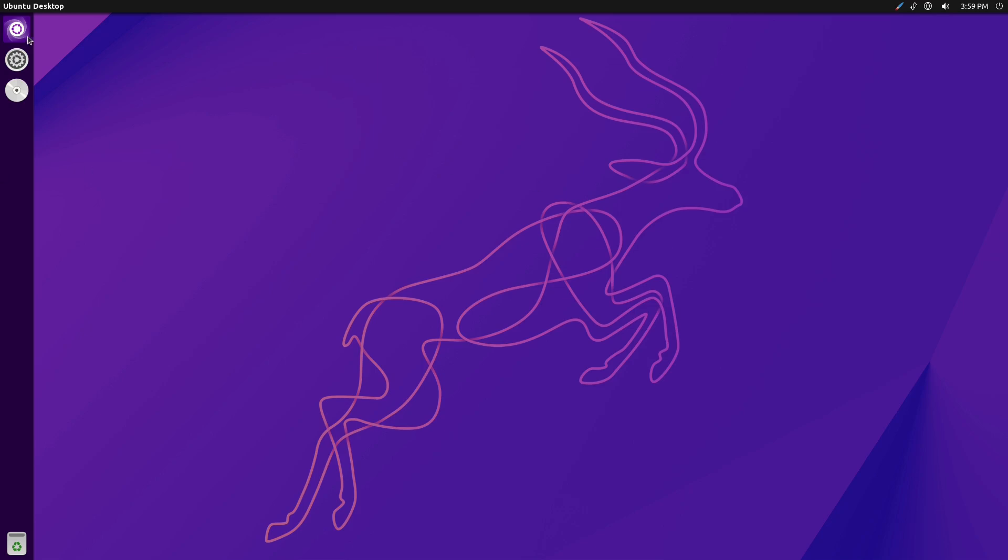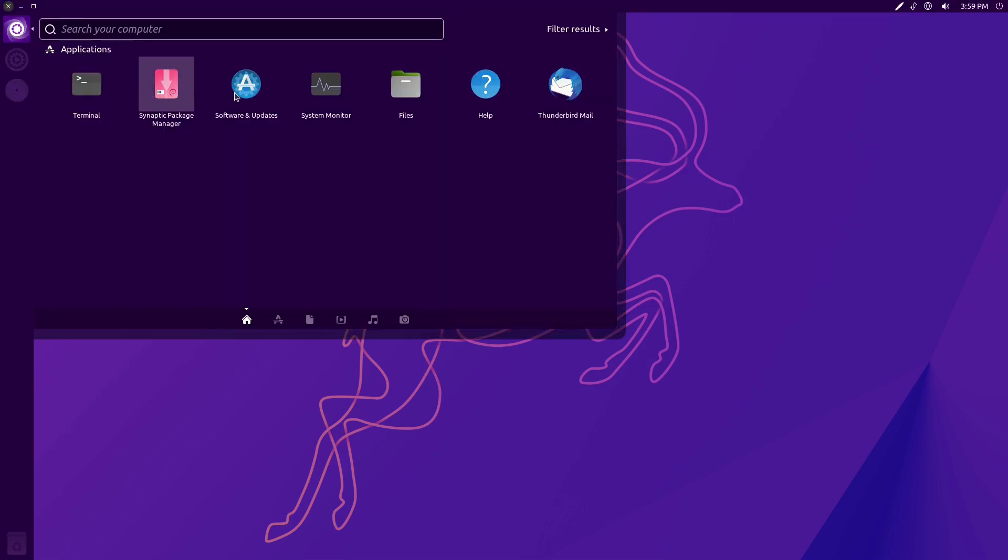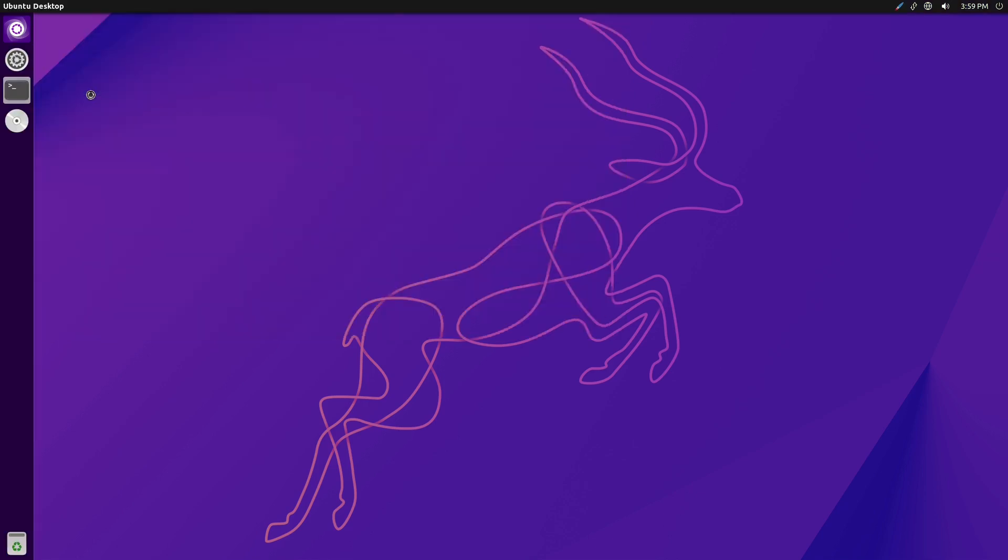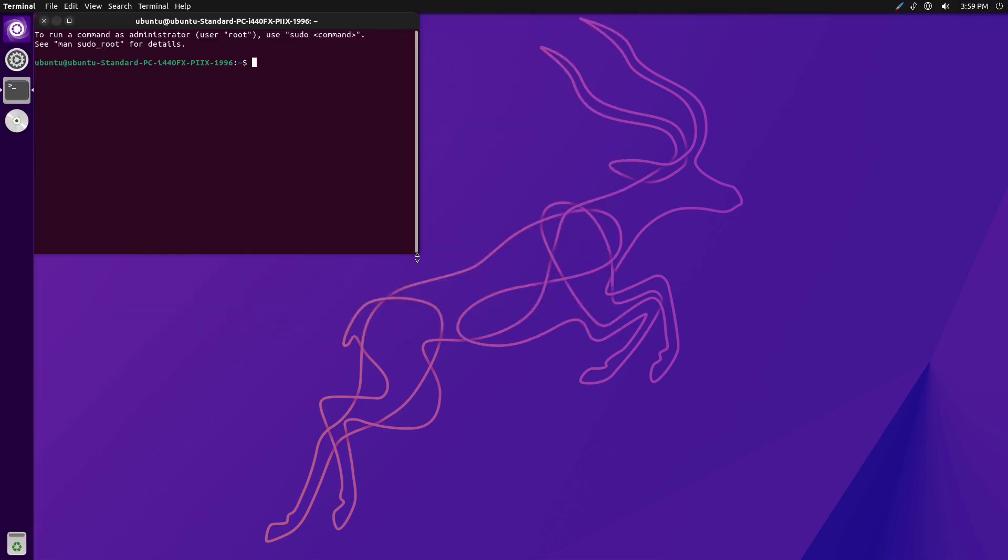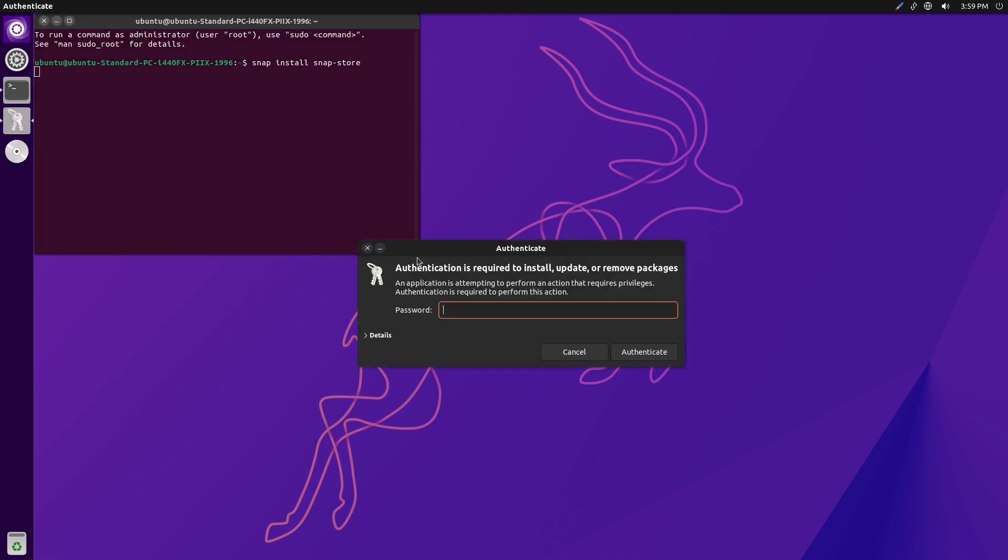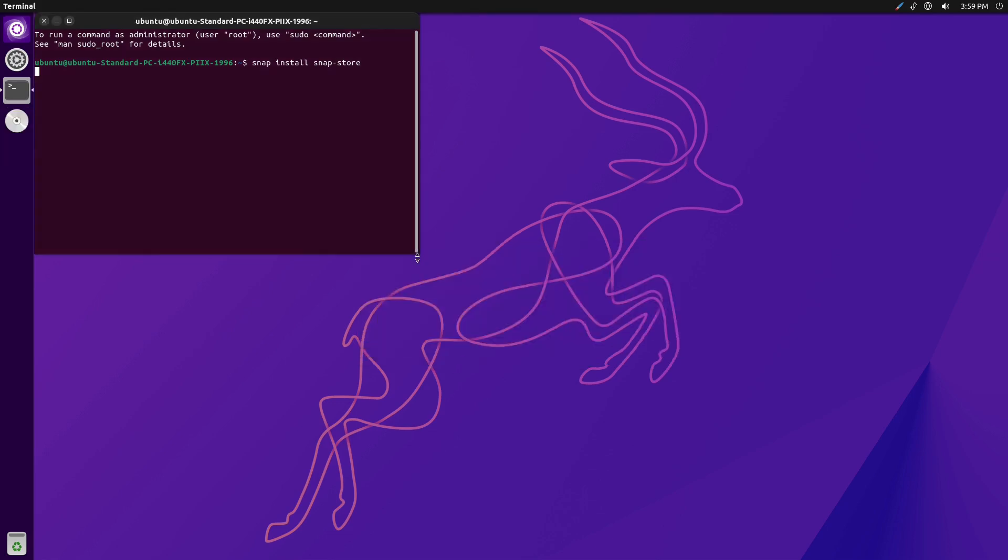Let me just show you guys how to do that using this system. It should be, if I remember, Snap install. Is it Snap store? It should be a Snap store, I believe it's called. Let's see if that happens to be it. So it's downloading the Snap store, and it's downloading it pretty quickly.